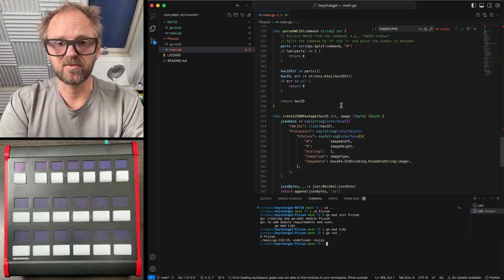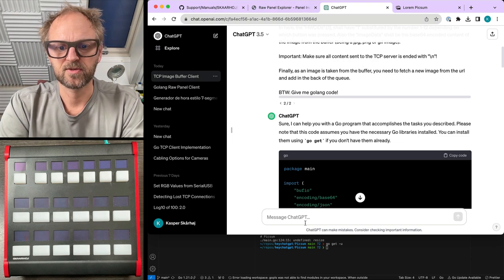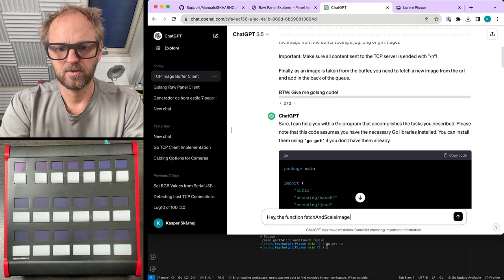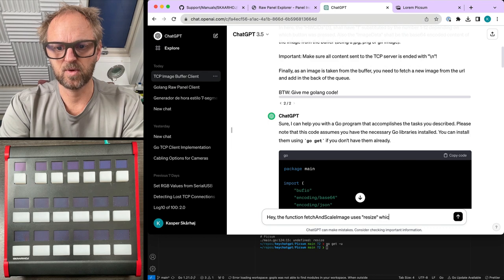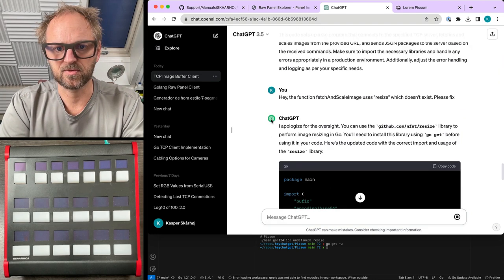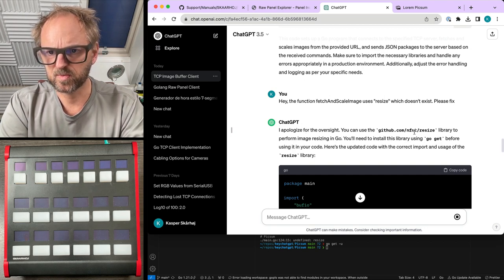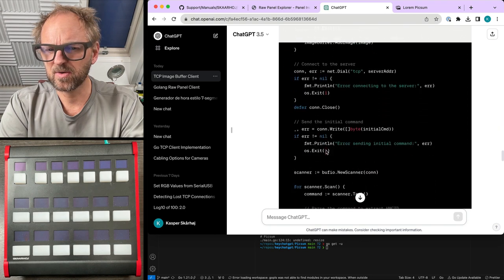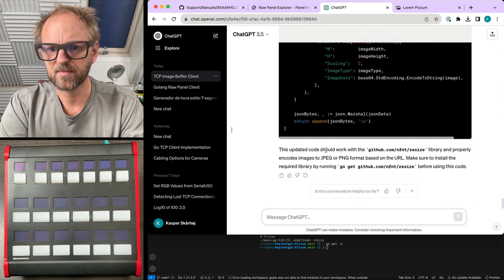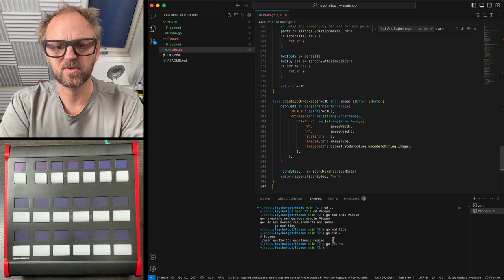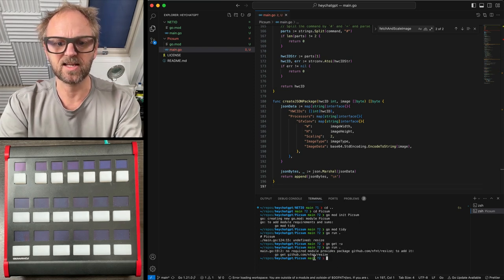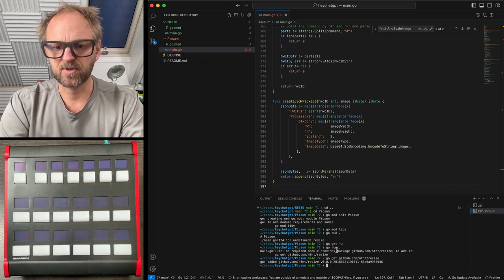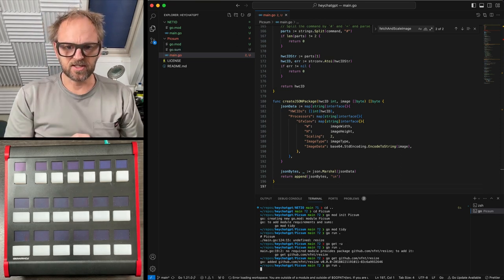Go run dot end. That was an undefined resize. I think best is to ask ChatGPT to help us out here. So basically, hey, the function uses resize, which doesn't exist. Please fix. So maybe it is going to help me to do something. It usually apologizes for the oversight. So you can use this library to resize images in go. You need to go get. So is it giving me completely new code? It seems like it is. Sometimes it gives you pieces of code. And now I'll just go run, but it's going to say this. And either you copy paste this one and paste it in here, or you could also type this one, go get you, which is sometimes super helpful.